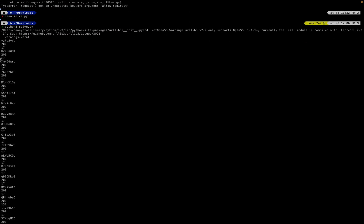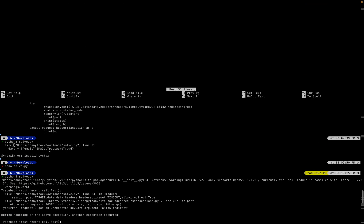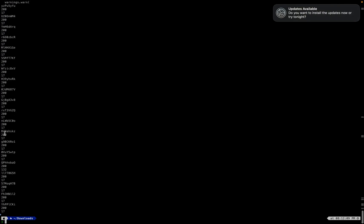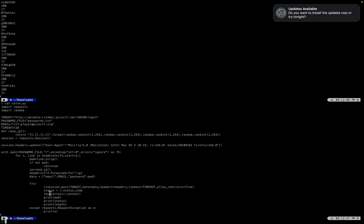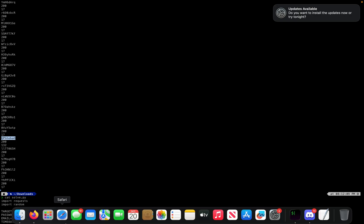All right — so for every one of these, everything gets a 200 status code. We want to see if any length stands out — and they don't stand out by status since all are 200. But looking at the length, most say 17 content bytes, but then we see one that says 132. That one had a different length from the rest. I just need to find it again — 132 was different, same status code but different content length, so that's probably the correct password.